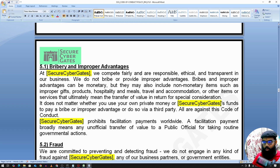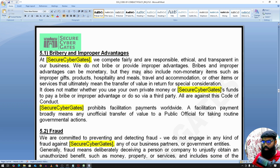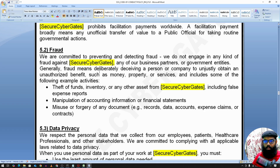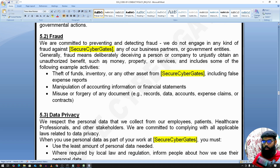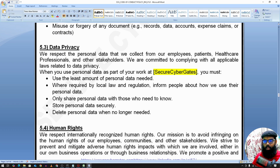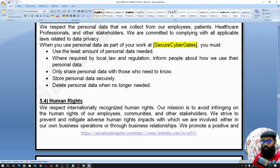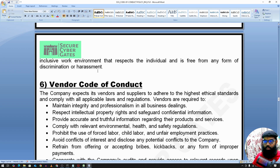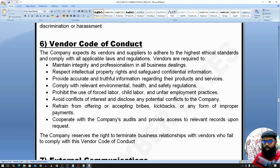Bribery and improper advantage — if any client or third-party vendor tries to give you some kind of advantage, you should inform management before accepting it. For example, if a client wants to give you a gift, we have a gift policy for that. It may also be a bribery attempt to disclose sensitive company information, which should be prohibited. There are also sections covering fraud by internal employees, vendor relations, data privacy, human rights, and vendor code of conduct.